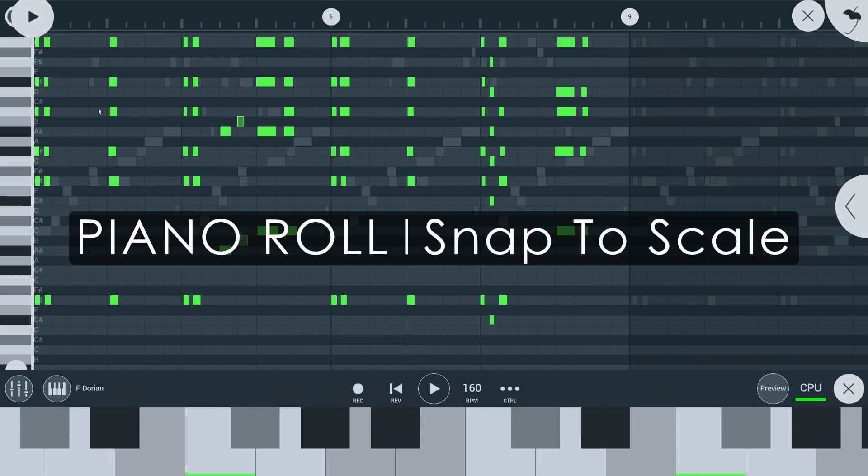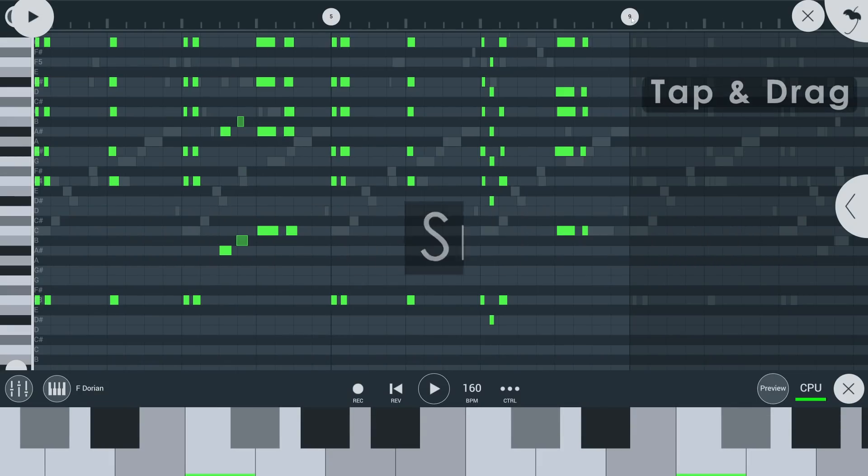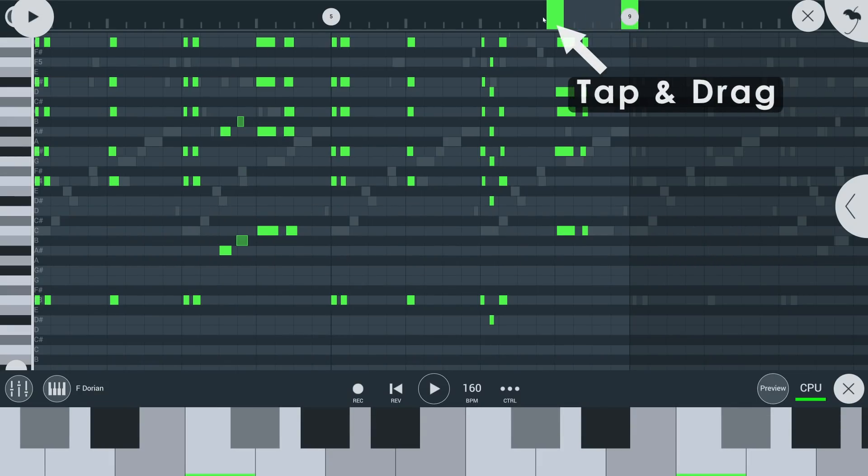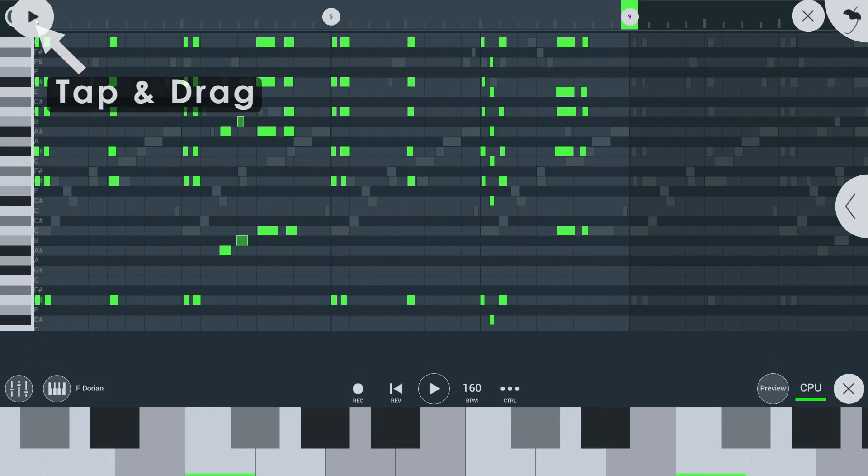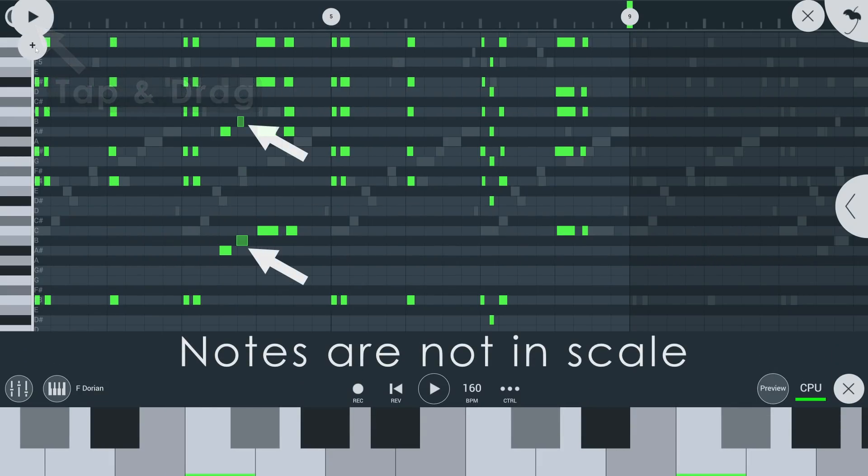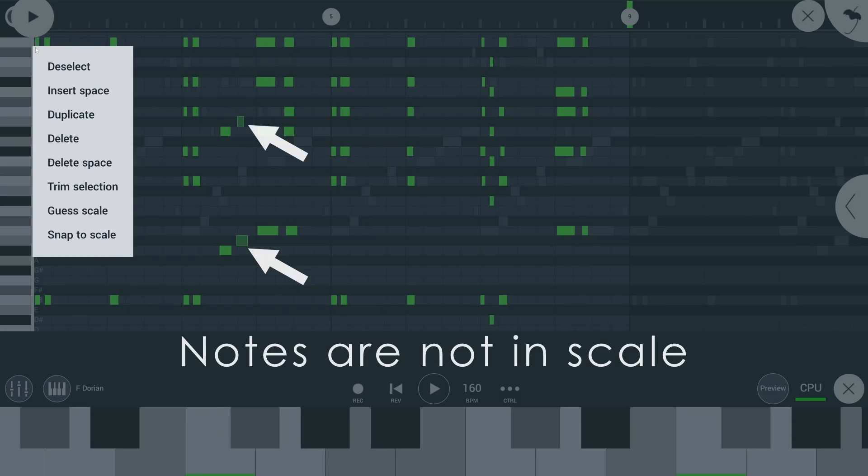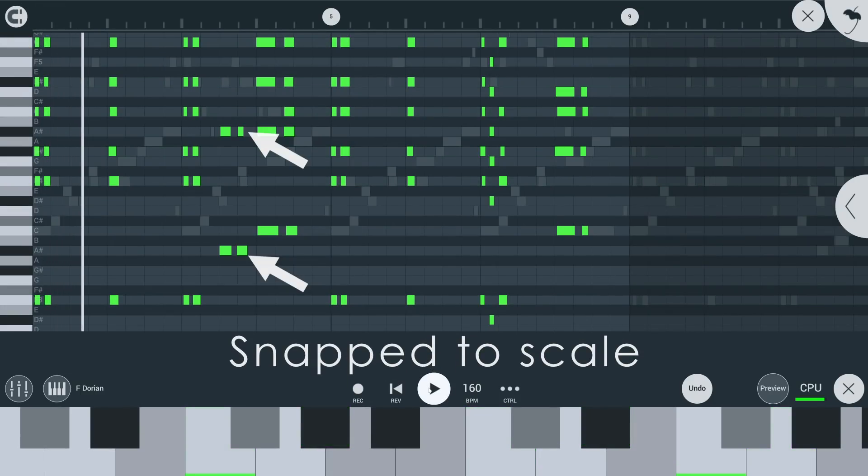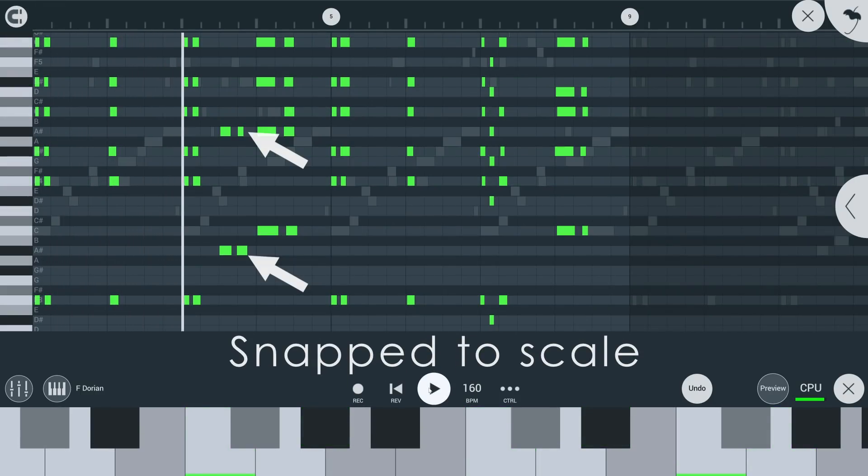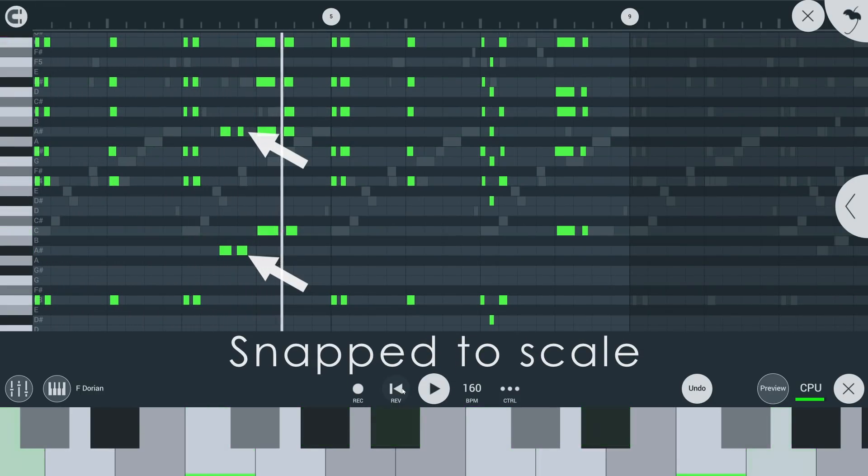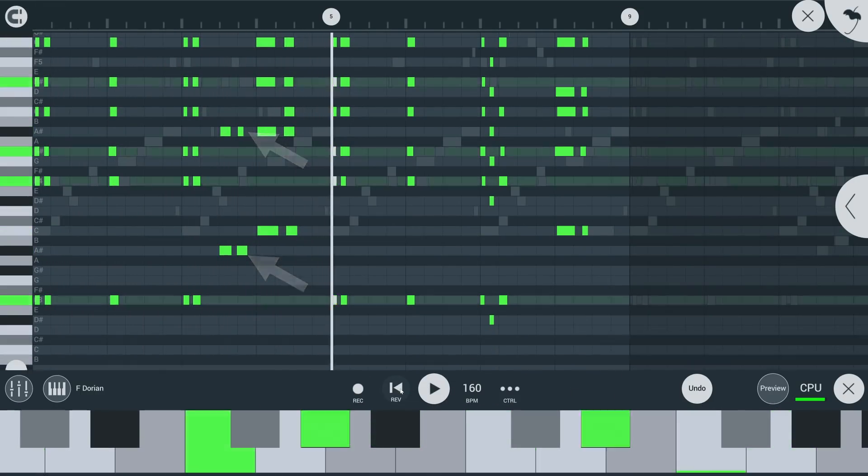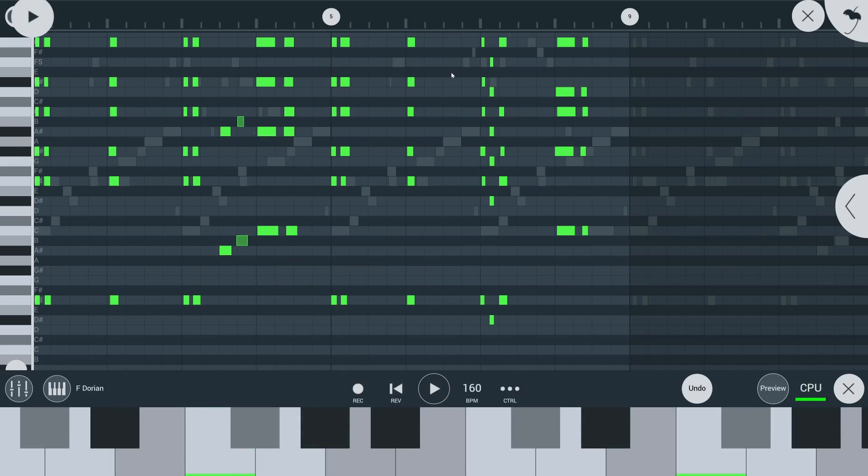In line with this, you can now also snap to scale in the piano roll when you have notes selected. When you have selected a scale, newly painted notes will snap to it immediately.